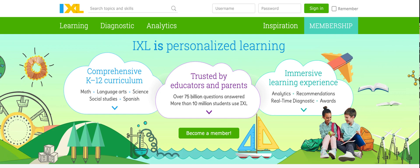Hi second grade families, this is Miss Angel and I want to make a quick video about how to use this new website called IXL. Some of you may have used it previously because I know at Spiro a lot of teachers use this website, but if you are new to Spiro you may not have used this or may have forgotten.